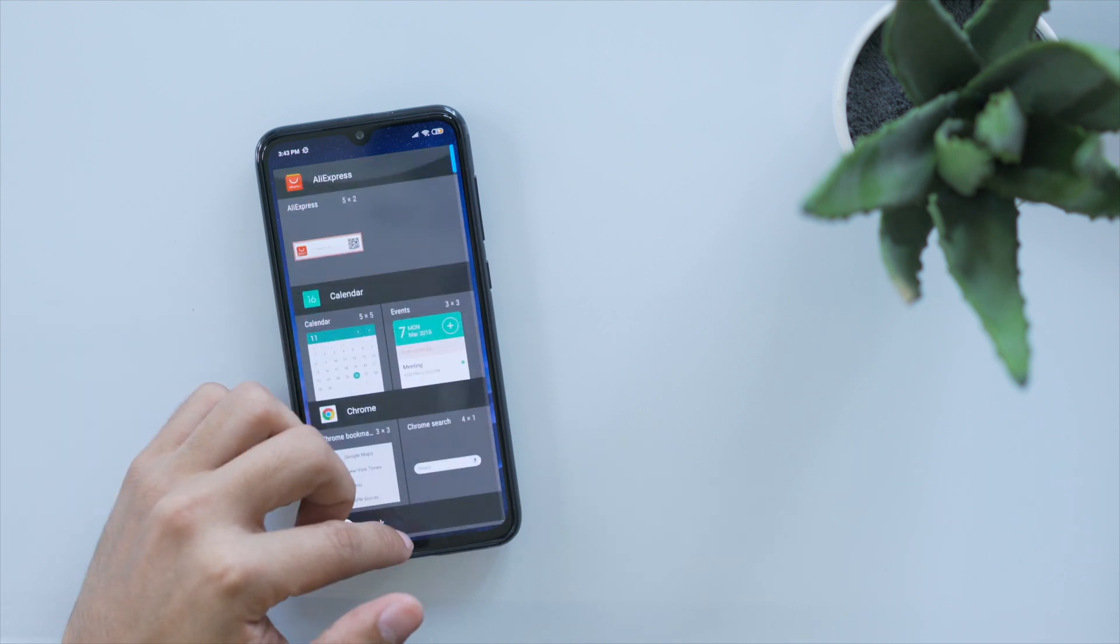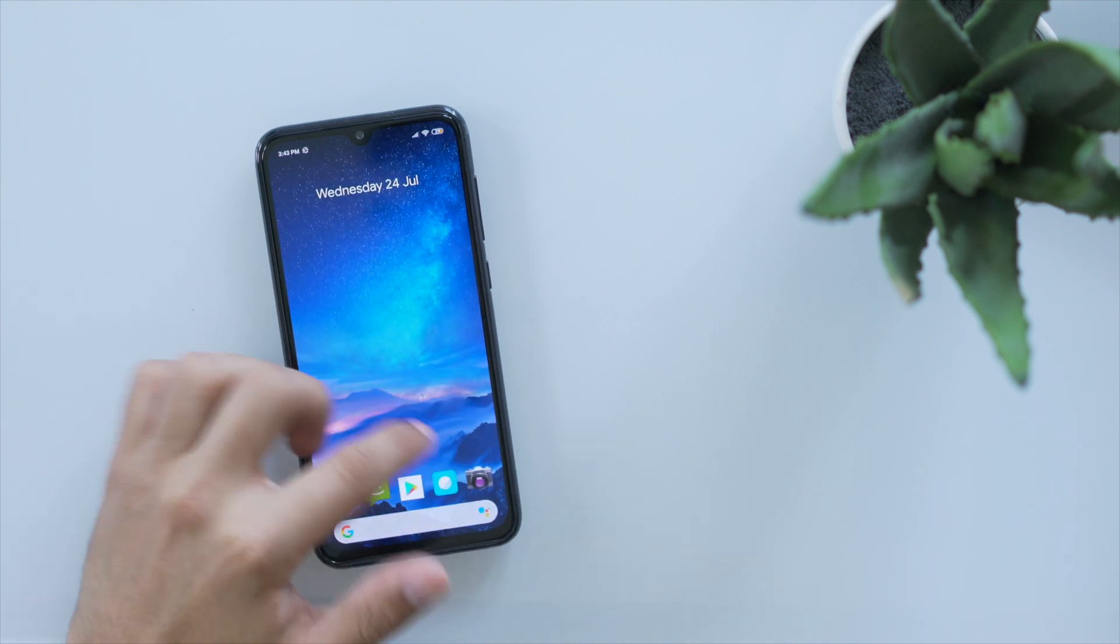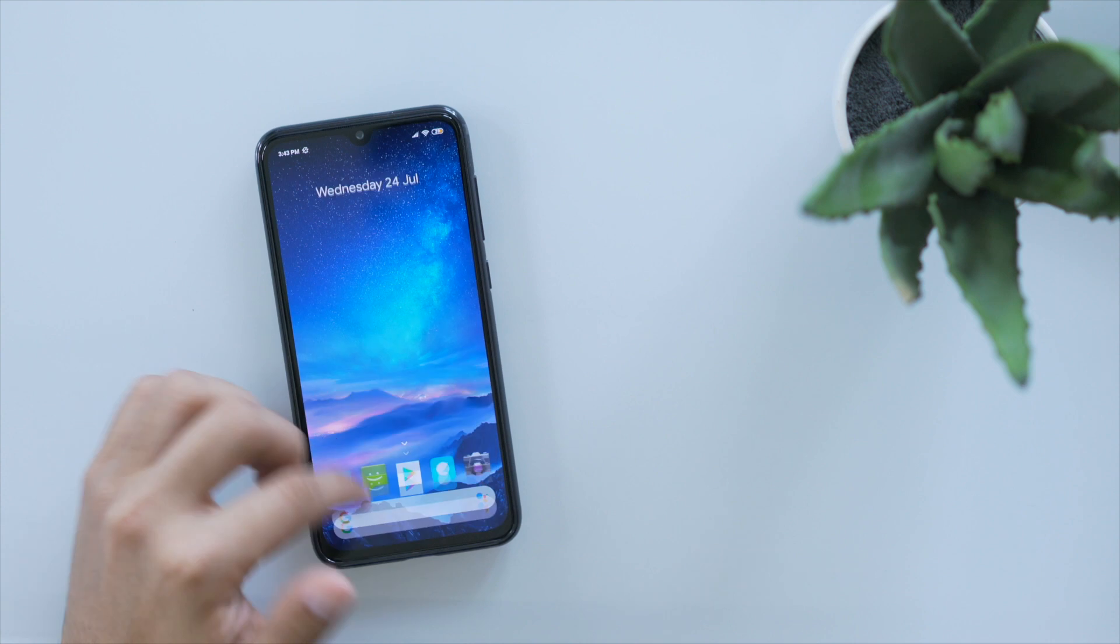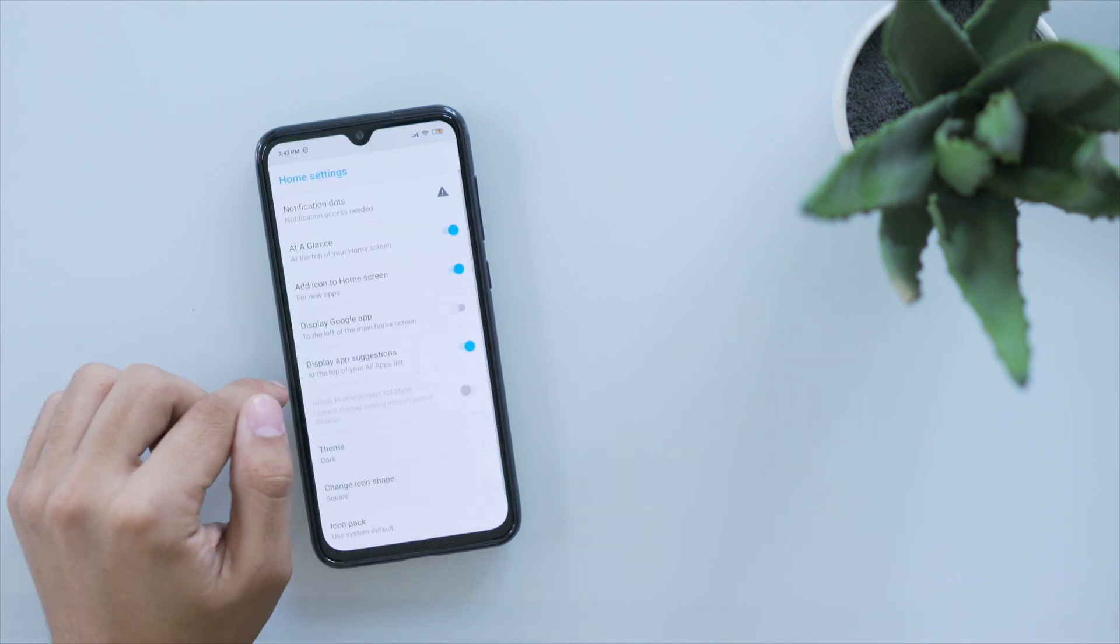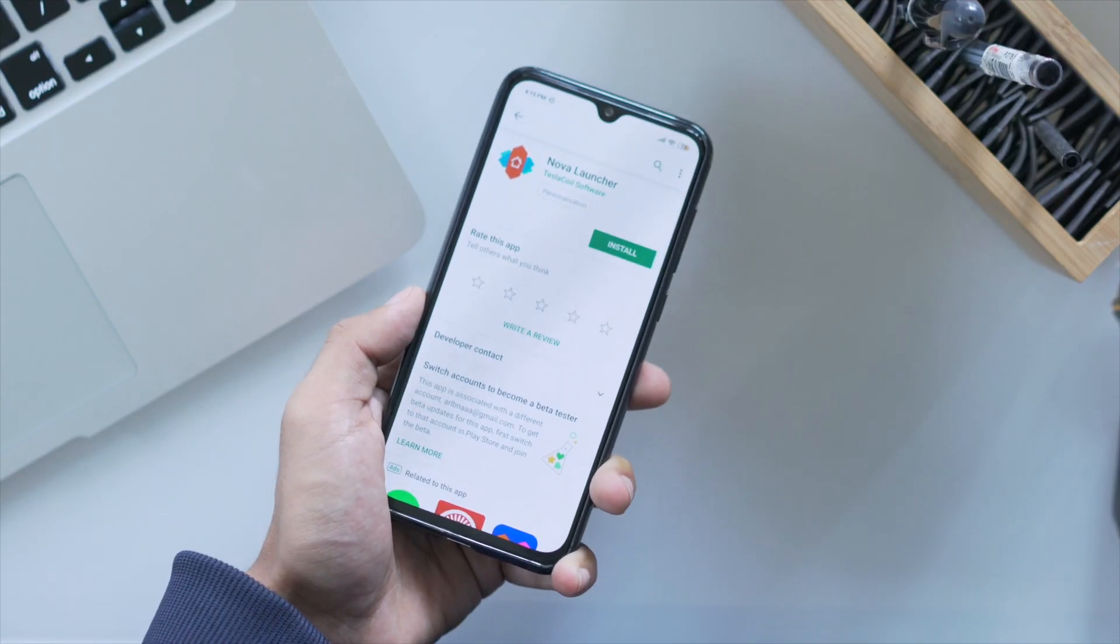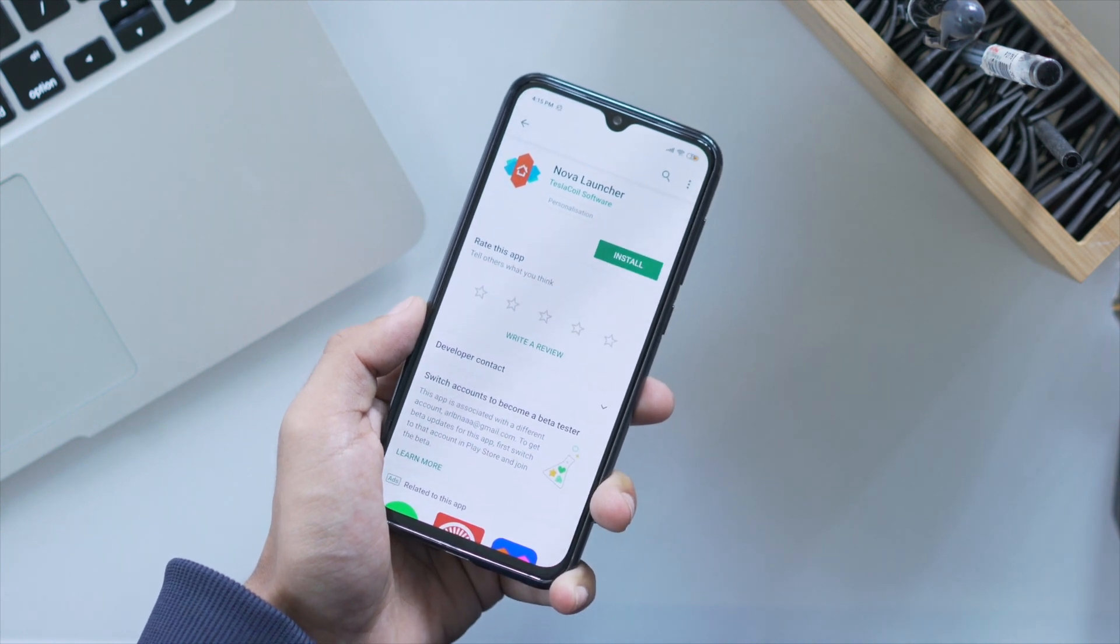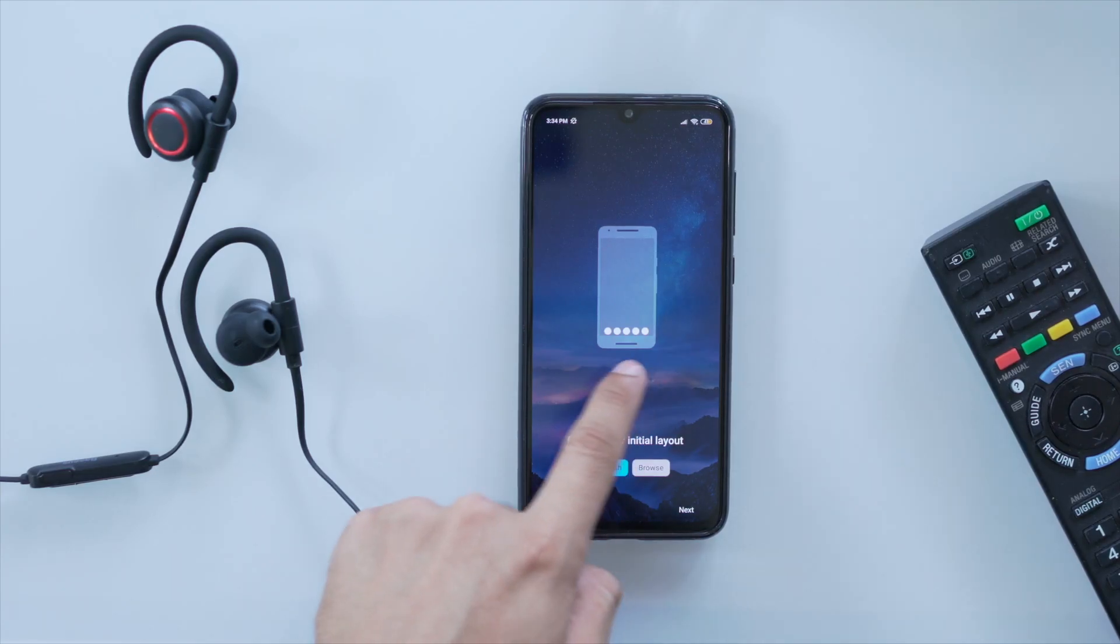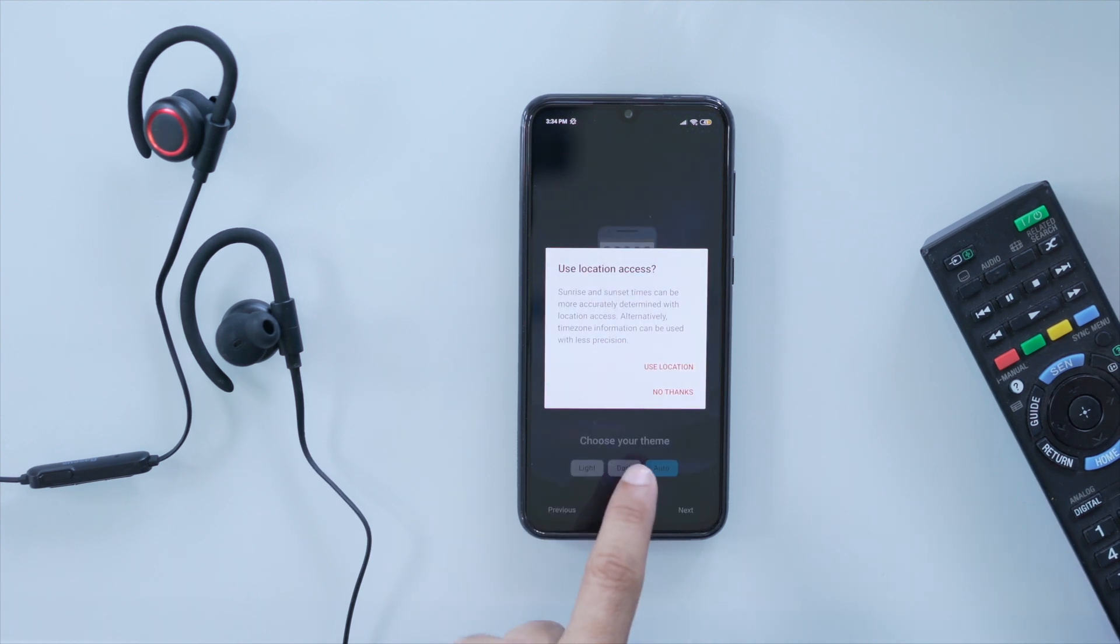Now, if you're into customizing your phone all the way from the color of the app folders to even the little animations, then I recommend the famous Nova Launcher. As far as customization goes, this launcher offers a lot. There's an option for customizing your dock, notification badges, app drawer animations.